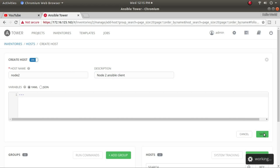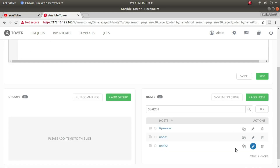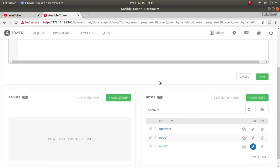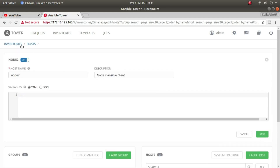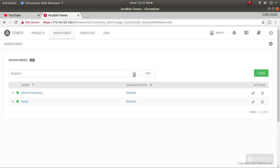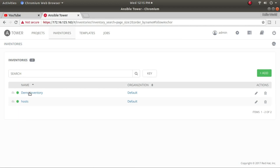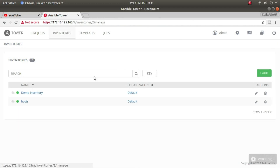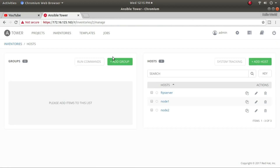Going back into the group and clicking on node 2, I save it and it's added. Going back to inventory and clicking on Hosts, I can now see all three hosts inside this group.